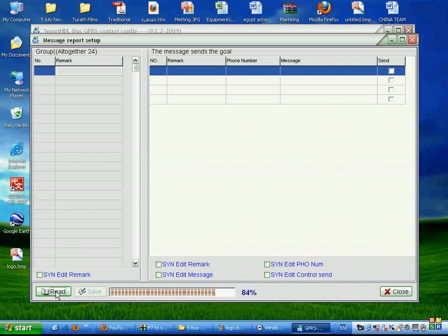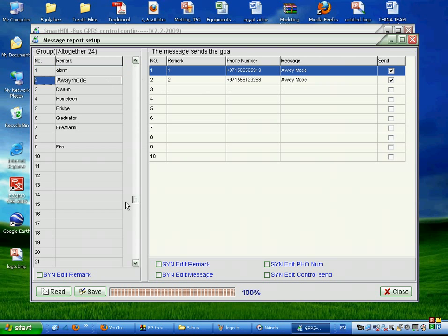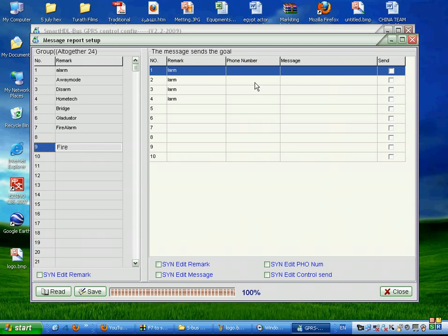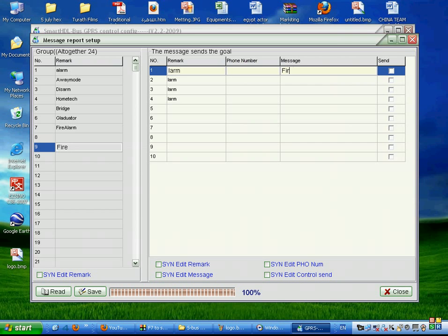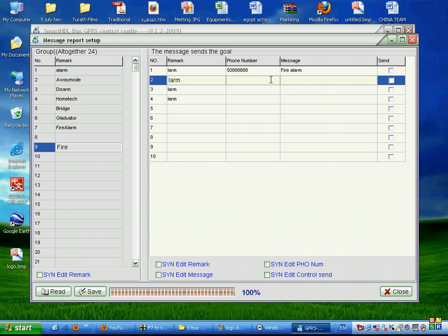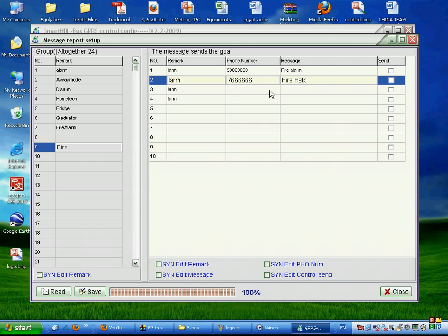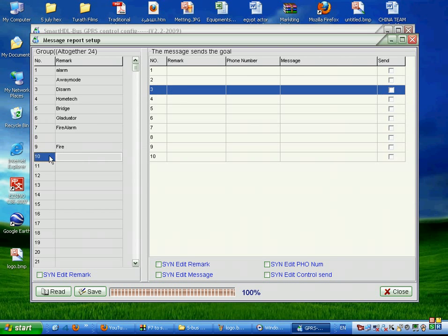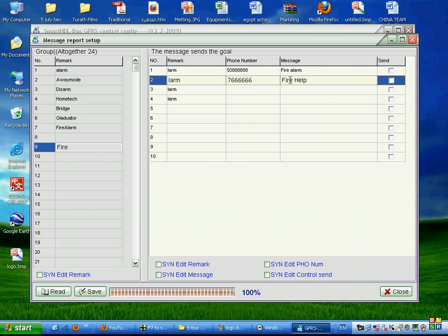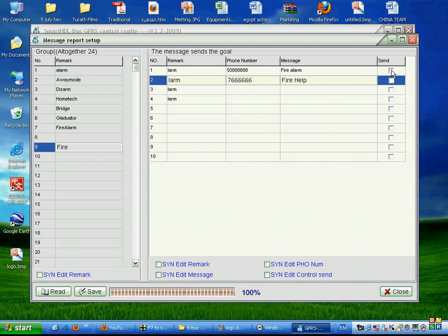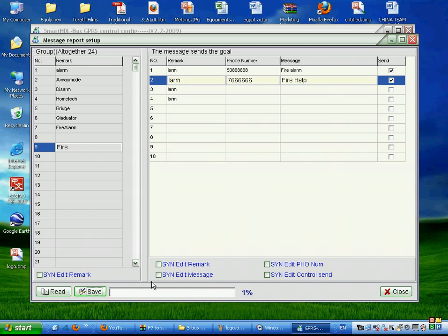We read the message report. And here we have 24 message reporting. We can, for example, in fire, we can select what message you want to send, like fire alarm. We want to send to which telephone number. So this is a number nine. We'll send this fire, this message to this number and this message to this number. After I finish all, I press save. It will save.